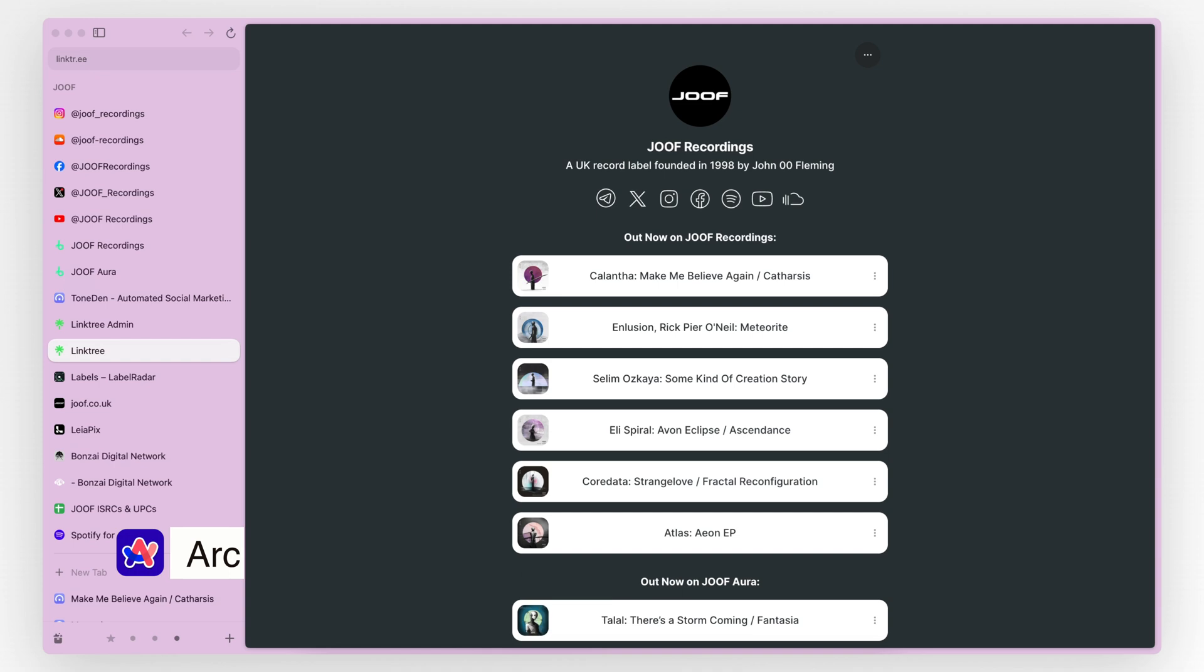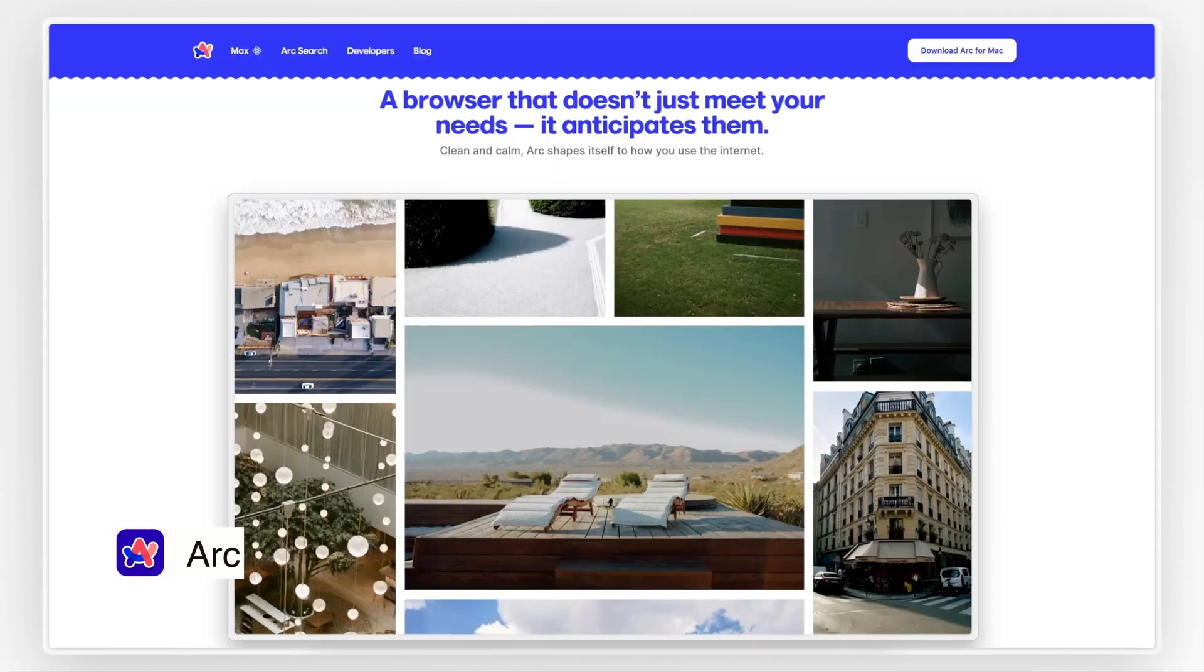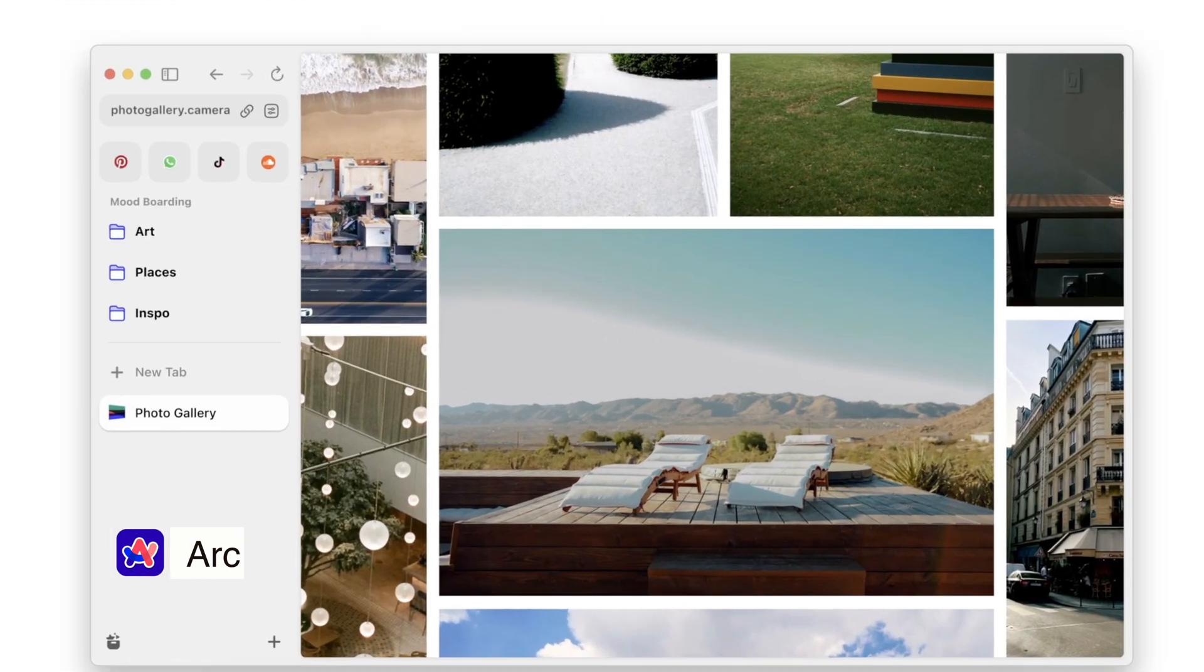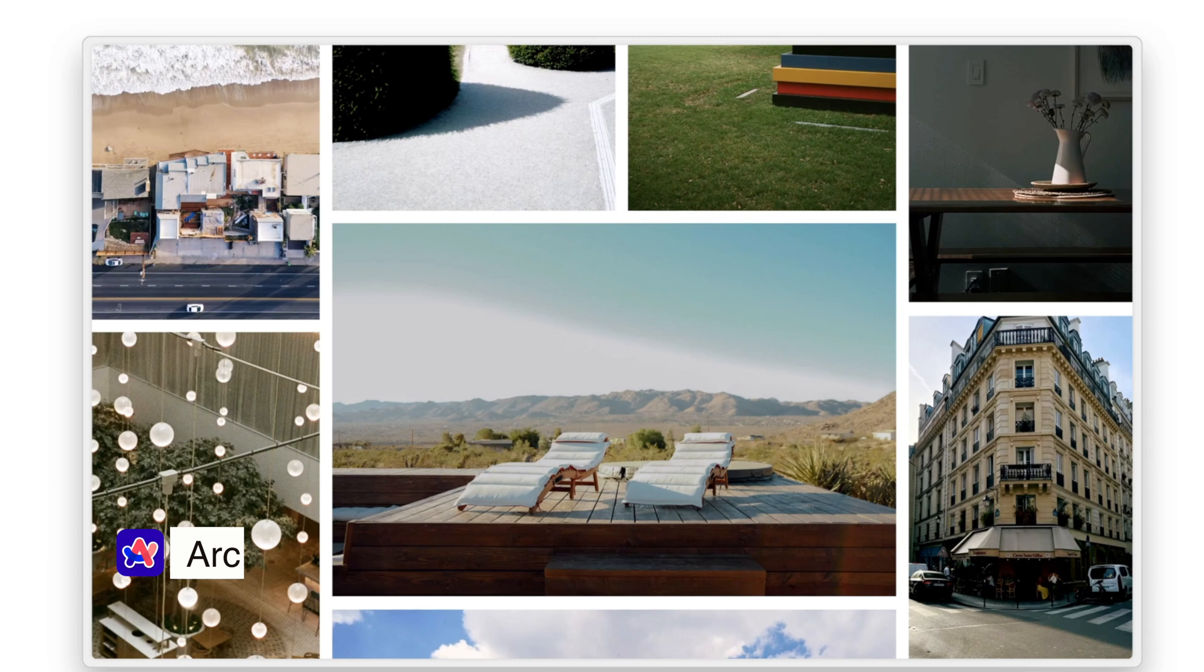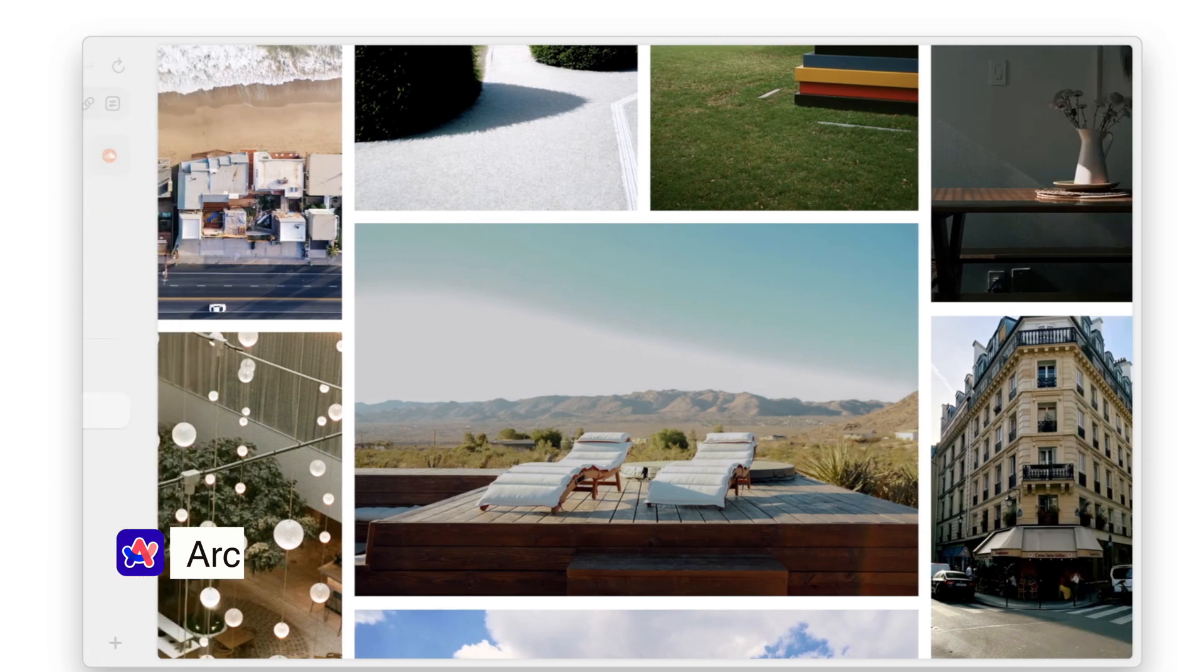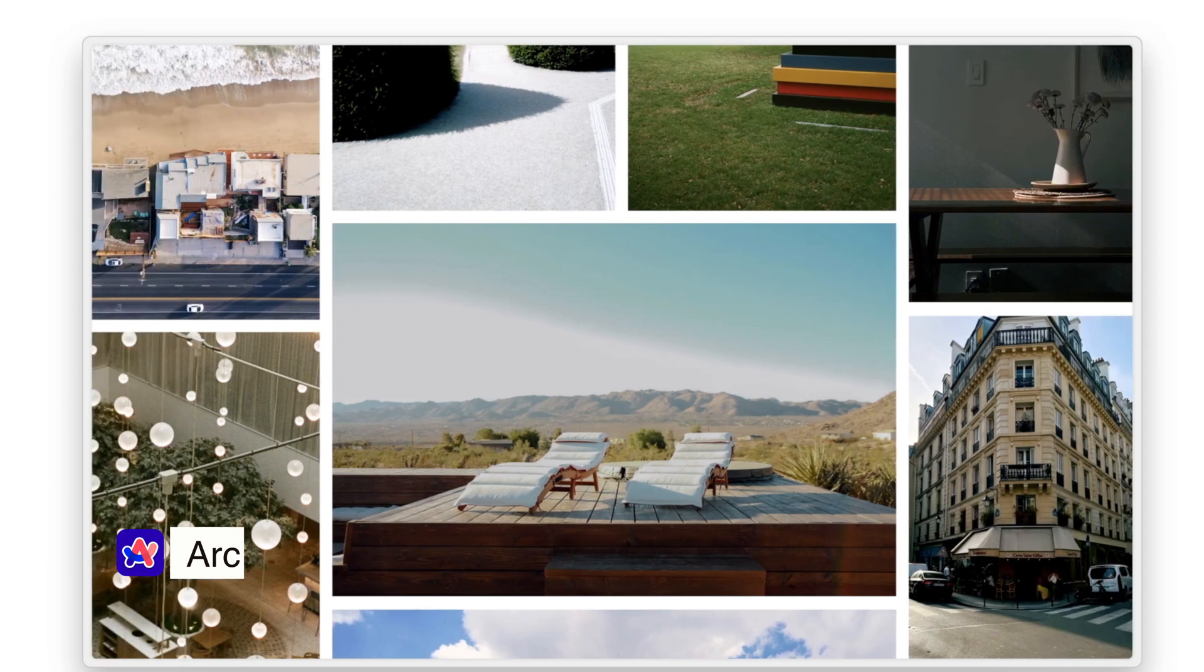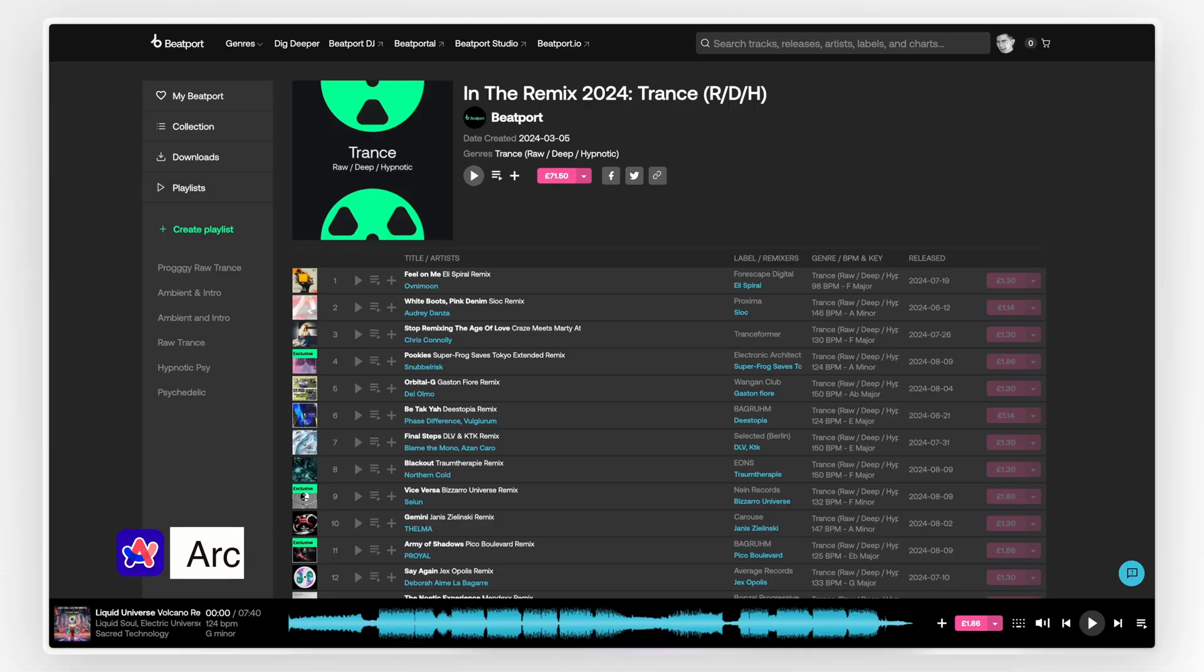Arc also shakes up the traditional tab layout. Instead of having tabs across the top, they're on the left sidebar. It felt a bit unusual at first but now I actually prefer it, as it makes managing open tabs feel more organized and accessible.